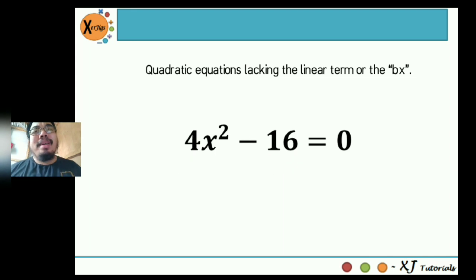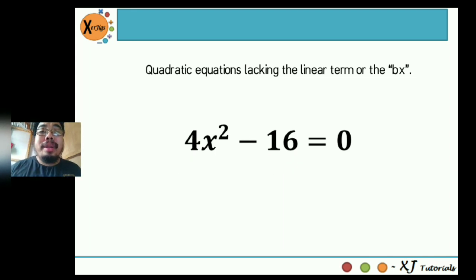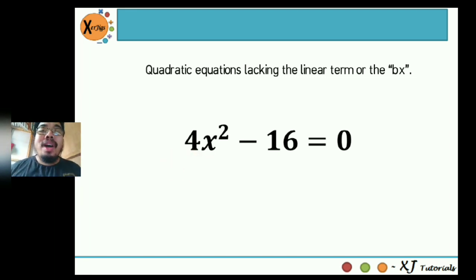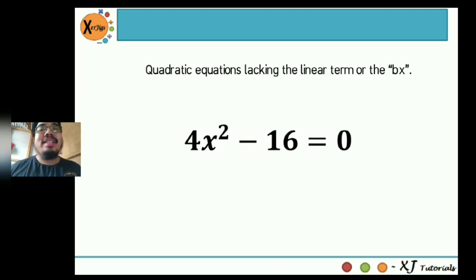Second example: 4x squared minus 16 is equal to zero. What is the value of a? In the quadratic term, beside x squared, that is positive 4. The value of c is negative 16. And b is zero since there is no linear term.